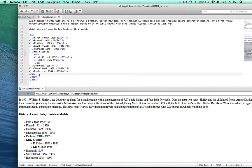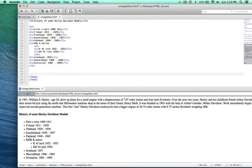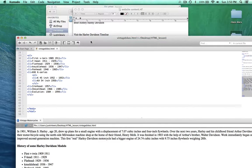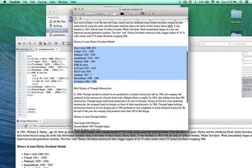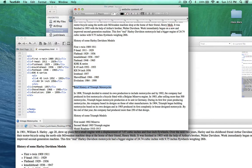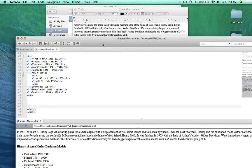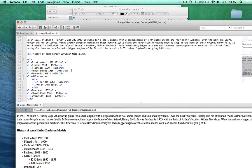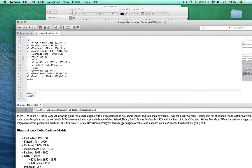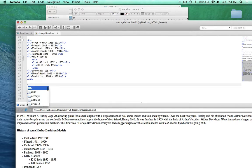I'm going to create a little bit of space here to work. The next thing I want to do — we have our list — and then it looks like we have 'Brief History of Triumph Motorcycles'. And the brief history of Harley-Davidson is an H3 heading, so we're going to do the same thing with Triumph motorcycles — put in an H3.